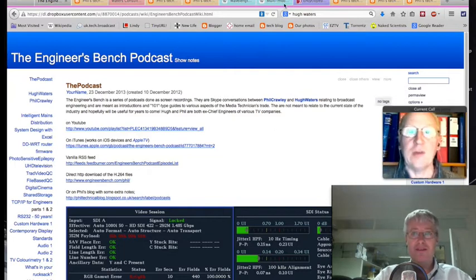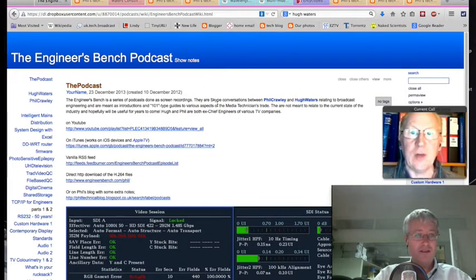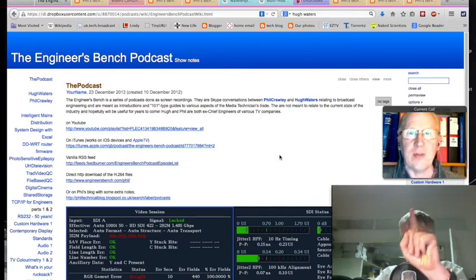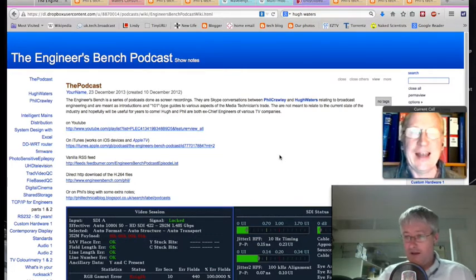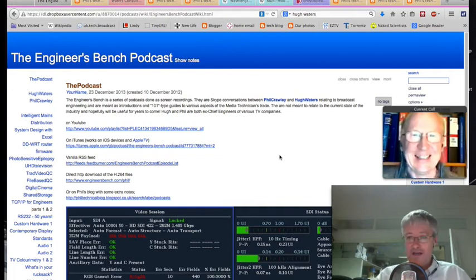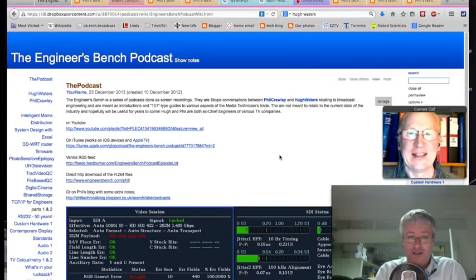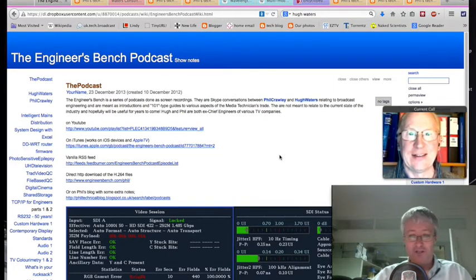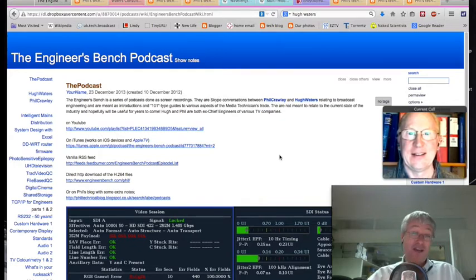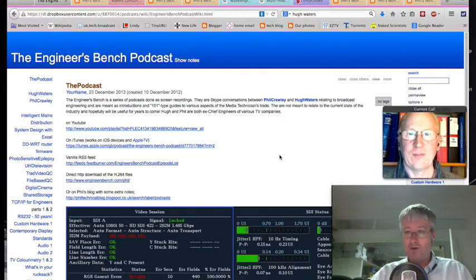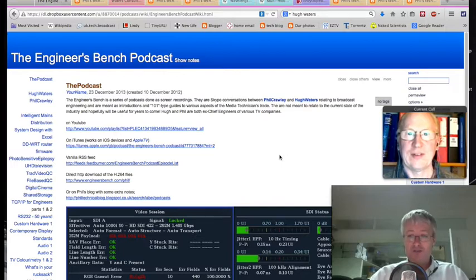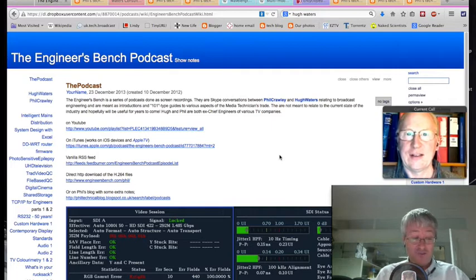Hello and welcome back to another one of our podcasts — it's been a little while. This is Hugh Waters over in Gloucestershire, and Phil calling in from London. I'm here in the Route 6 workshop all by myself — Wesley, one of my trainees, is off on holiday in Grenada, and Matt our audio specialist is off demoing our KVM system this afternoon, so it's an ideal time to record.